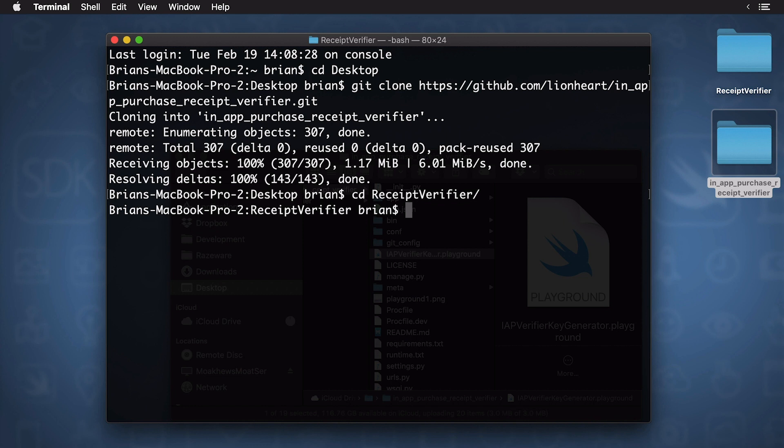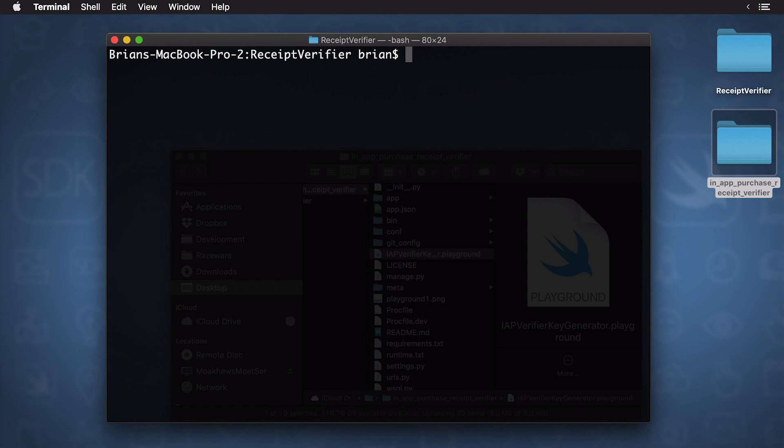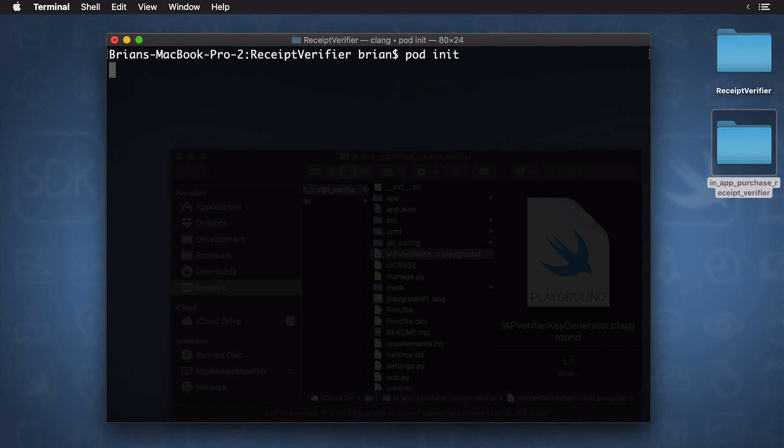cd stands for change directory, and if you are kind of fuzzy on the command line, we actually have a course on it. So, definitely check that out. Okay. Now, I'll just ls to list the directory. Everything looks good. I'm going to type clear. That clears up my terminal. And now, I want to type pod init. And this will set up my project to use CocoaPods.